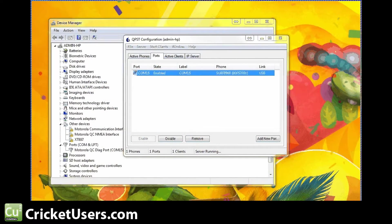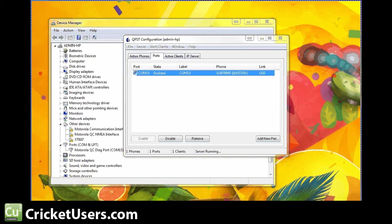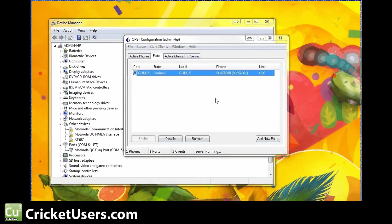Hello, this is Chris with CricketUsers.com. I have the long-awaited flashing tutorial for the Sprint Motorola Photon Q4G LTE right here, not to be confused with the original Photon. Basically, all the QPST stuff is kind of the same. I already have a video on how to get it into Diag mode.